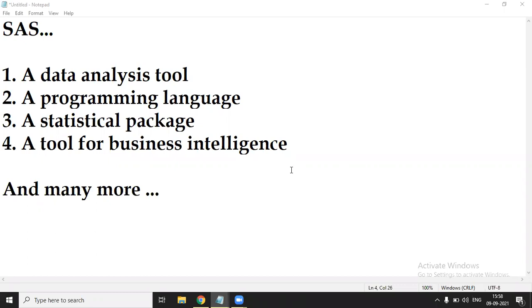So before moving to SAS programming, we'll see what is SAS. SAS is a software. SAS is many things: a data analysis tool, a programming language, a statistical package, a tool for business intelligence and many more things. So SAS is a package of a whole lot of things.